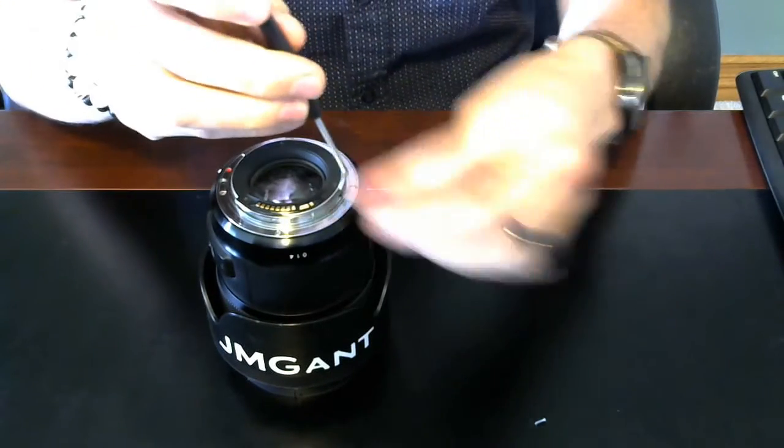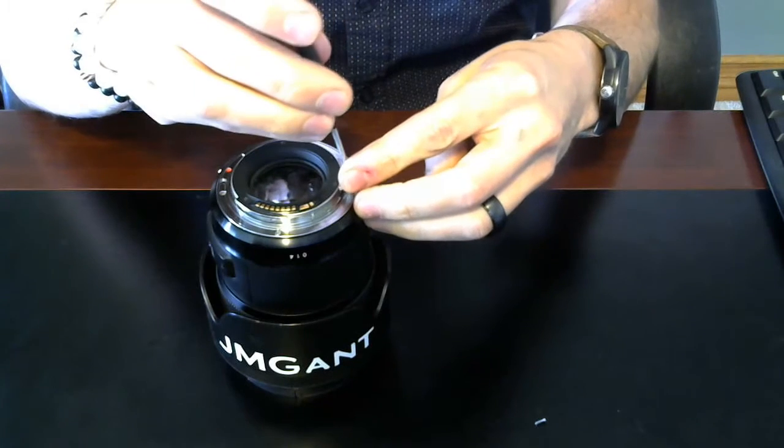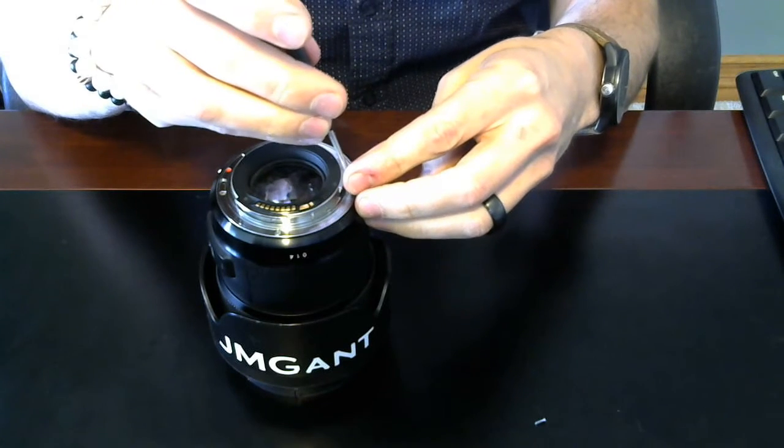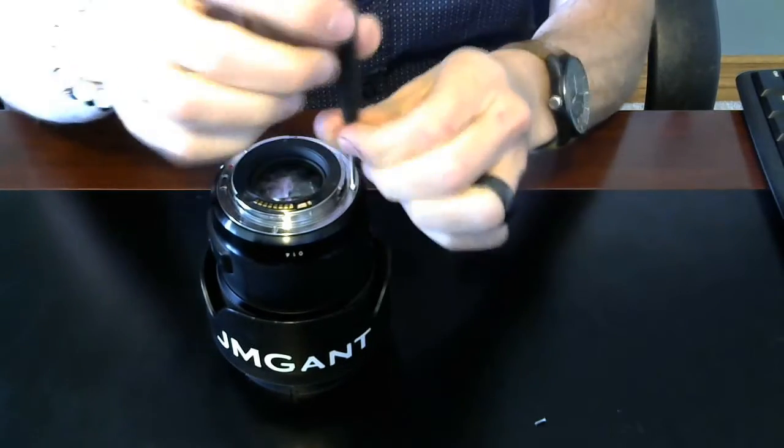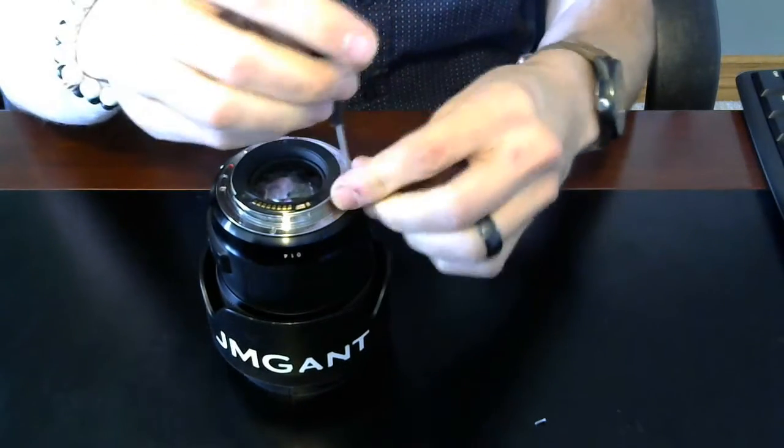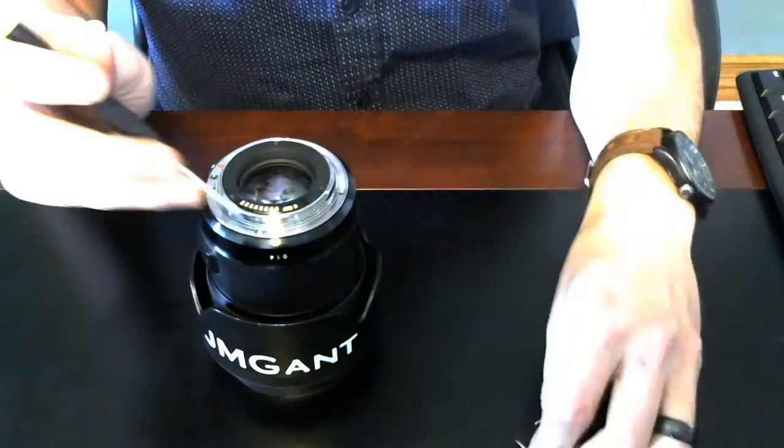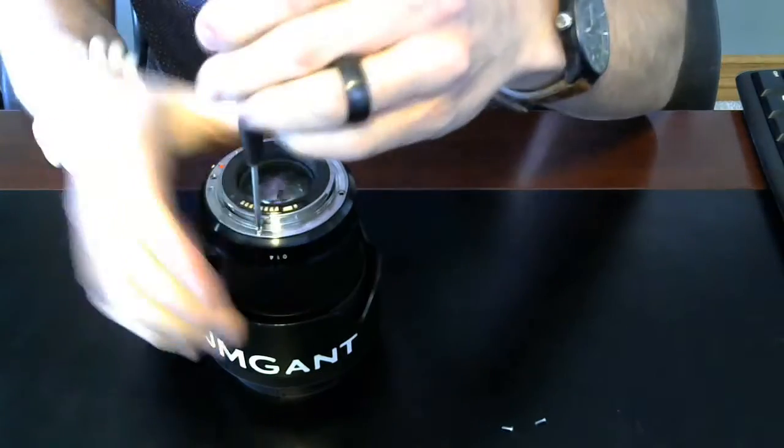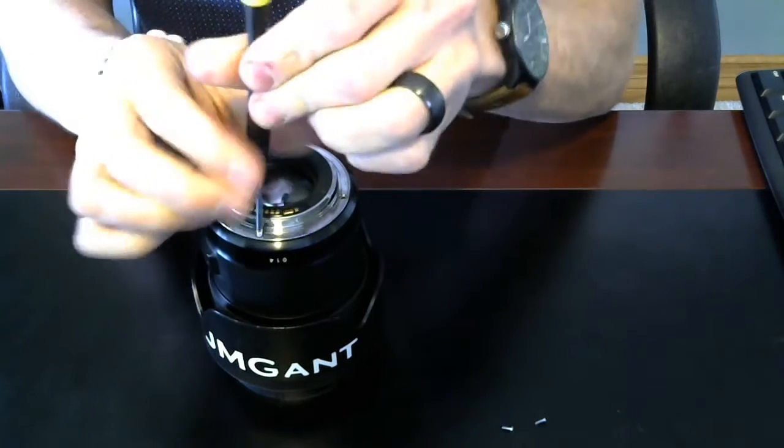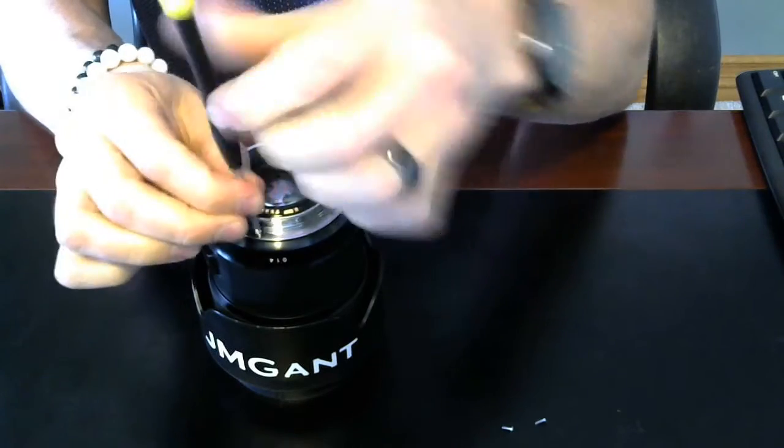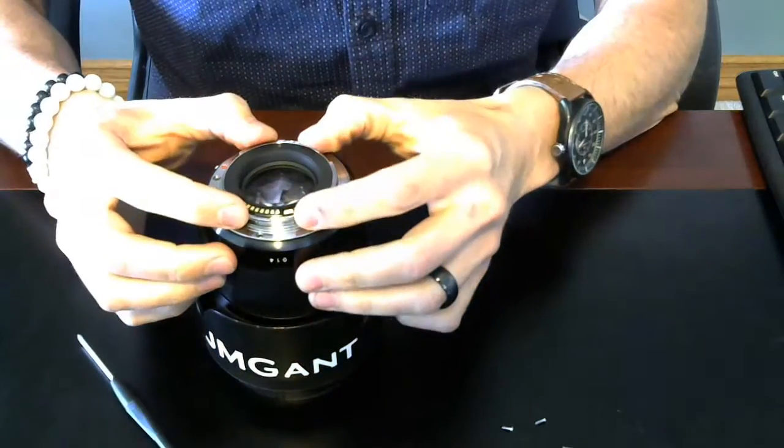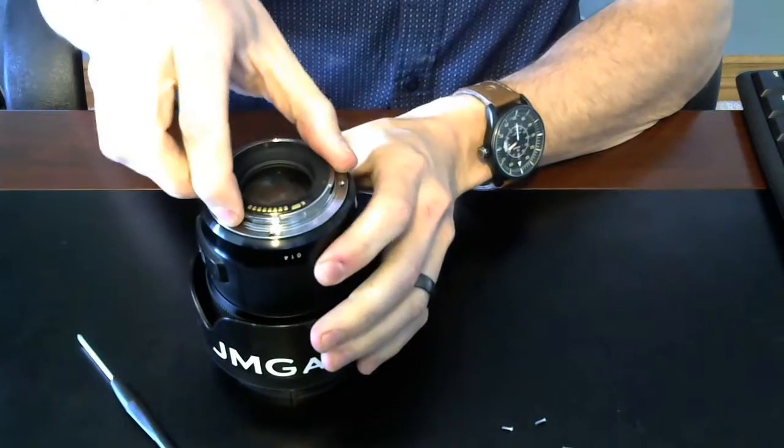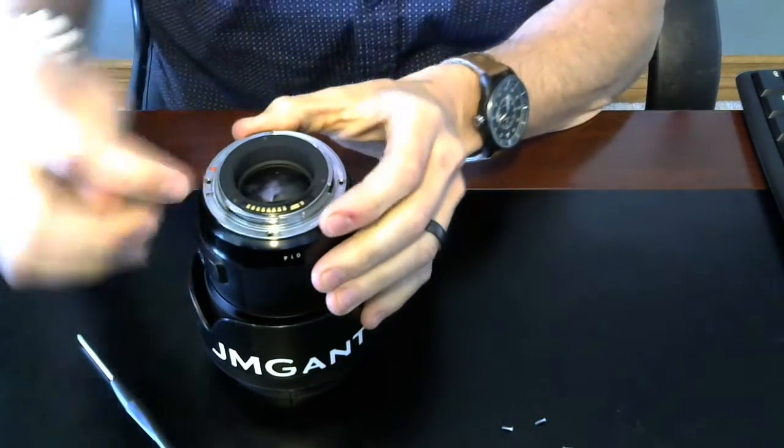Once you've gotten them all out, you're just going to grab right here and very gently pull up. See how that came up?